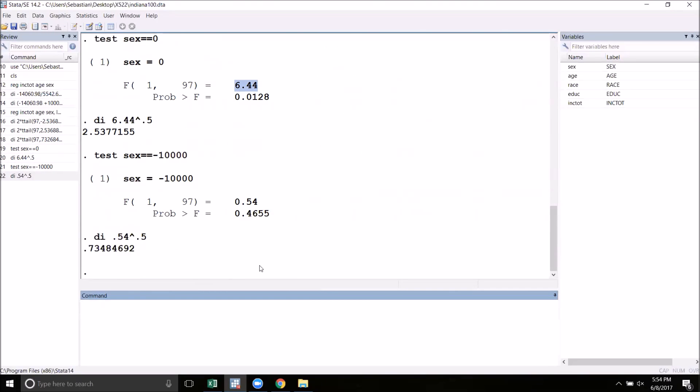That's all I have to say for now about hypothesis testing in regression. If you have any questions, please let me know. Thanks for watching.